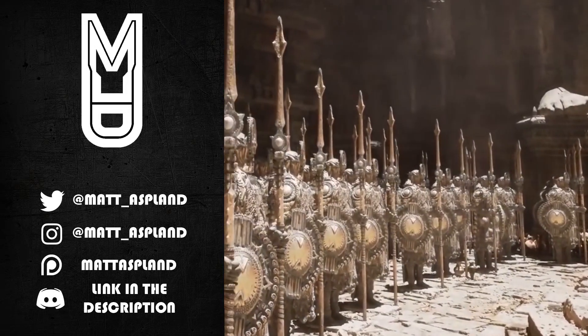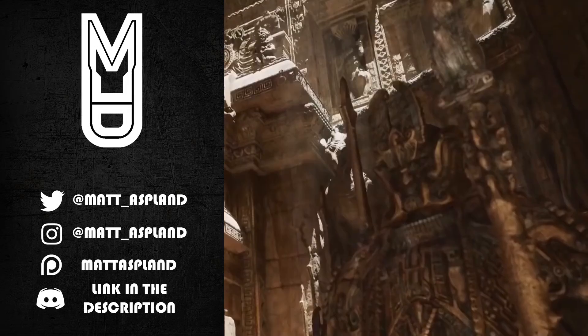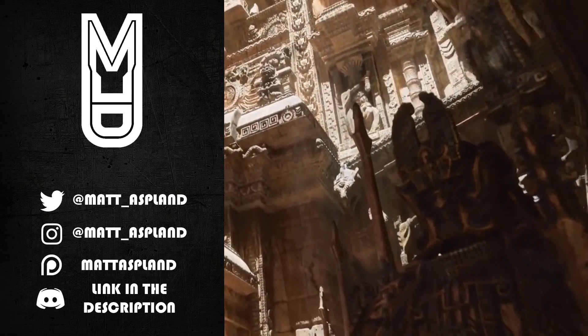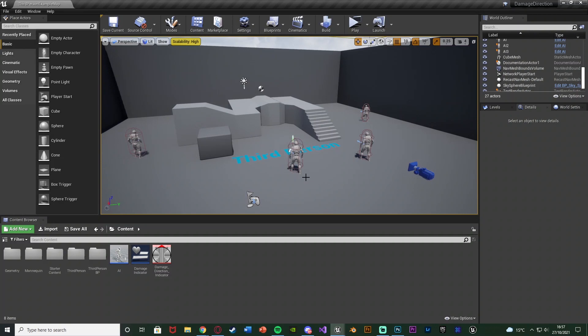Hey guys and welcome back to another Unreal Engine 4 tutorial. In today's video I'm going to be going over how to create a damage direction indicator. What this is going to do is on screen it's going to come up with a nice little circle that's going to point in the direction of which the AI or the enemy is, or whatever it is that damaged you.